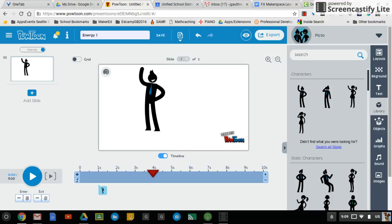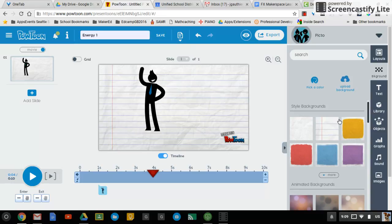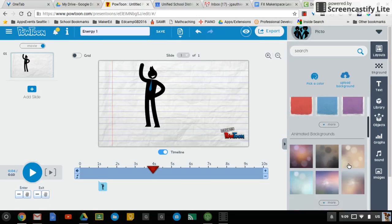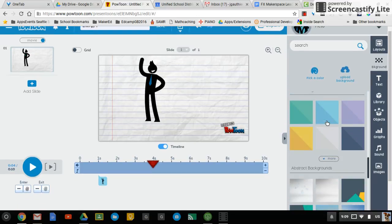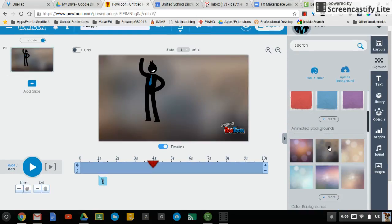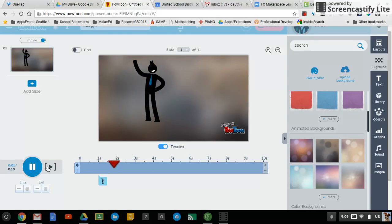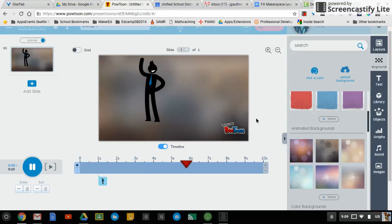So other things you can put in, you can change the background. You can either do color. There's some different stylized backgrounds, or animated backgrounds even. That'll move around as you play. Probably in the final cut of the video, just so that they save on processing power.